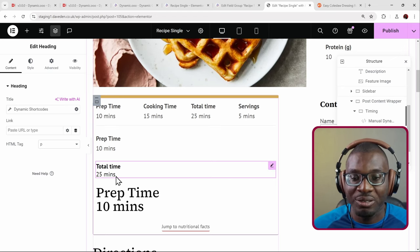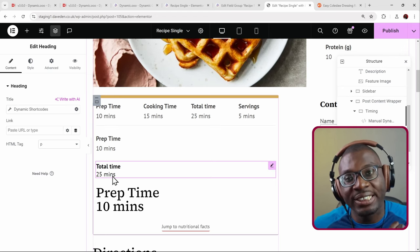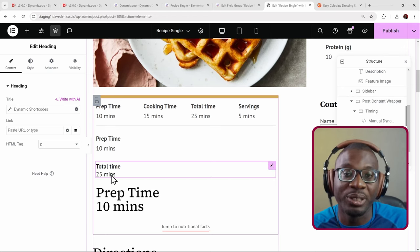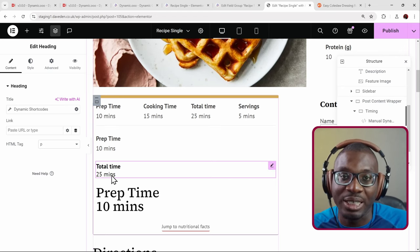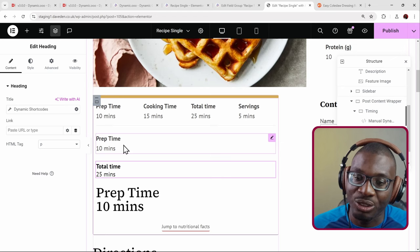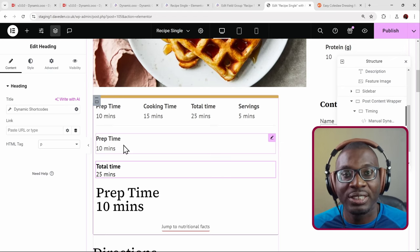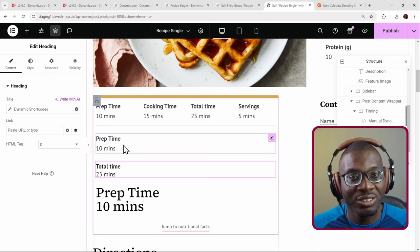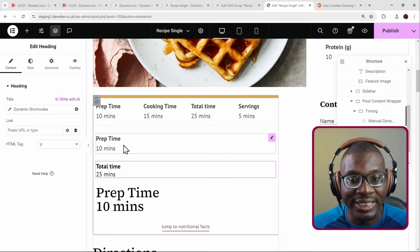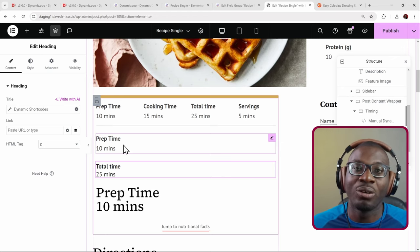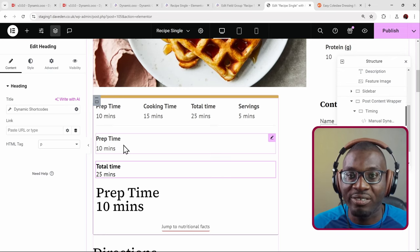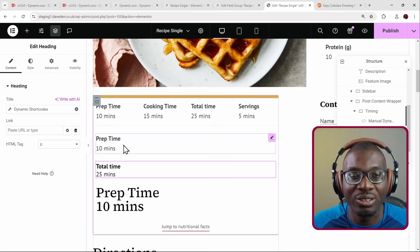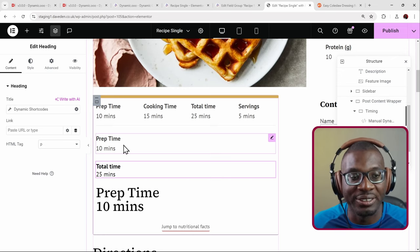So you can use three different methods to get the same result: use the wizard, use the dedicated ACF field widget, or write the shortcode manually. That's what they mean by deep integration.